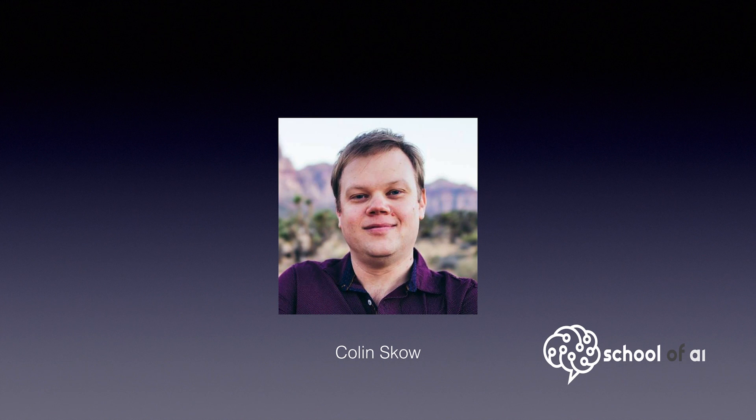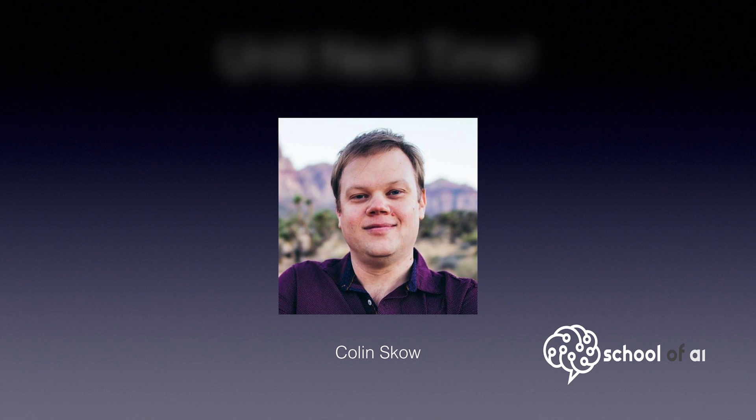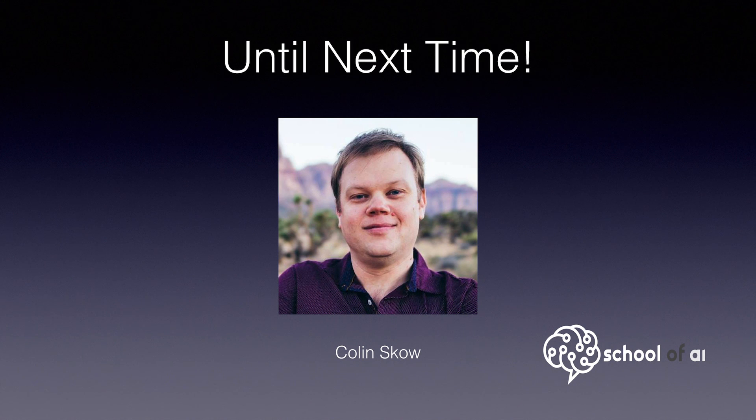This is Colin Skow, and I hope you learned something valuable about cleaning data for your data science projects. I hope to see you soon, next week.